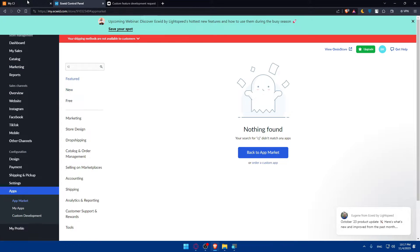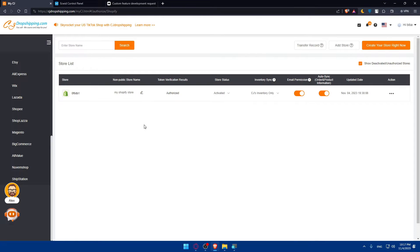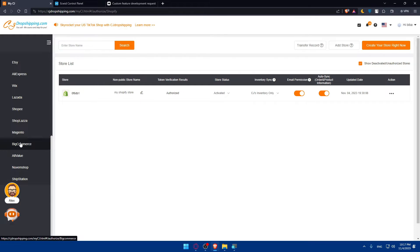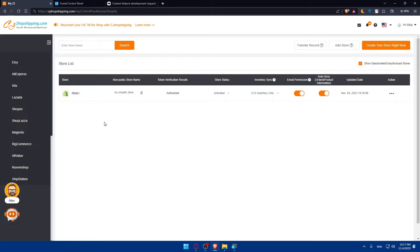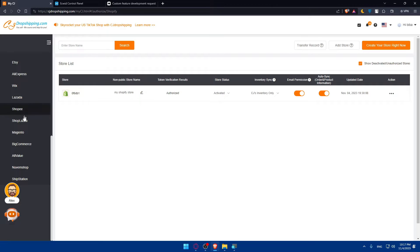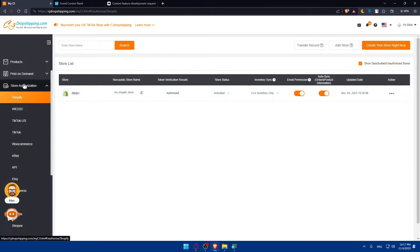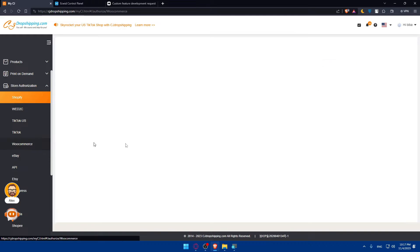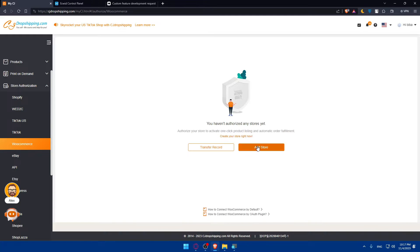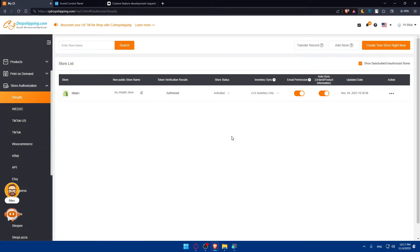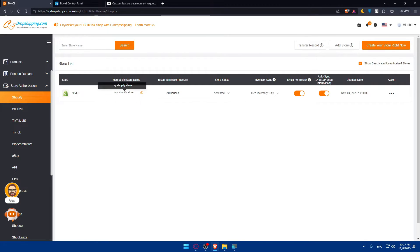As you can see, if we go here to CG Dropshipping, we'll not be able to do it here. But there is another way you can connect CG Dropshipping to Ecwid through Shopify. Make sure first of all to connect your CG Dropshipping to Shopify. Go here to Shopify, store authorization, and add a store. Click on add store and just follow the prompts they ask you for. Because for me, I created my account using Shopify, so I don't have to do that.